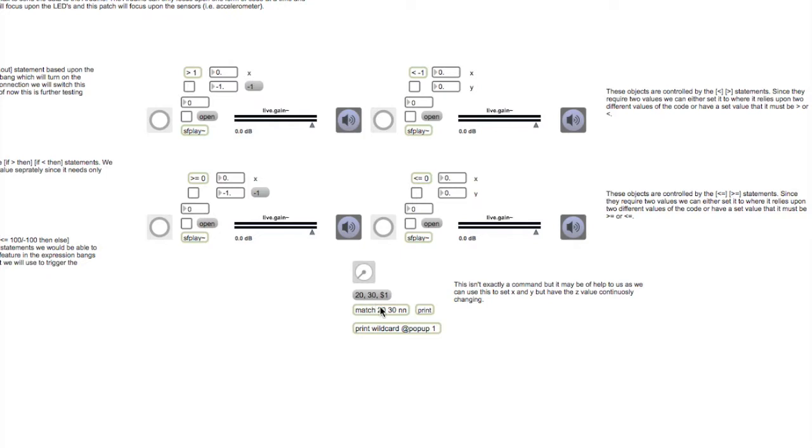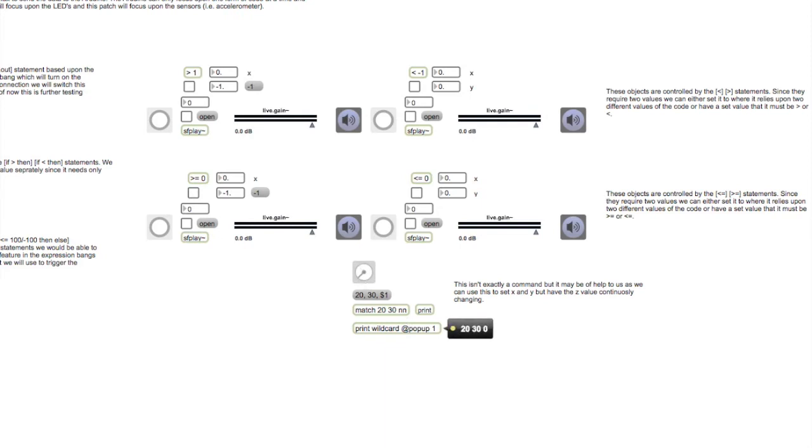As you can see here, values 20 and 30 are preset, and this third value, which would be our Z, can be anything inputted. So when I toggle this up, the values constantly change for that Z value.